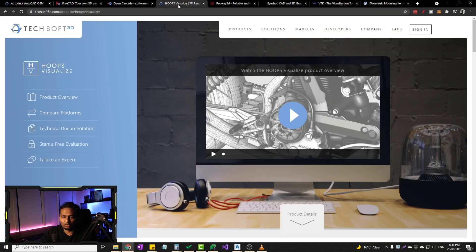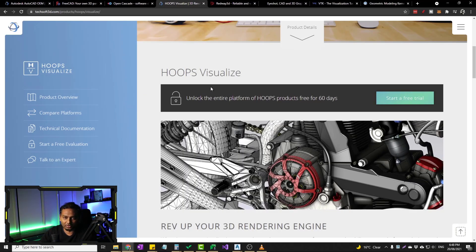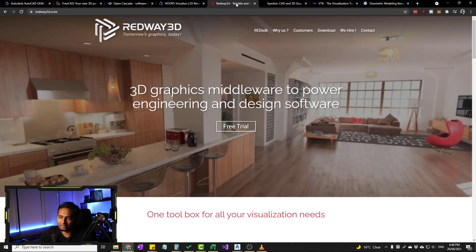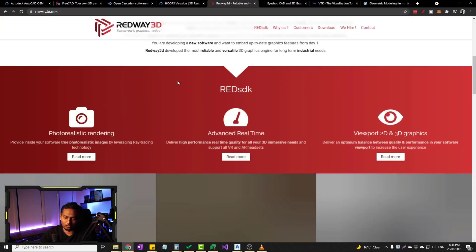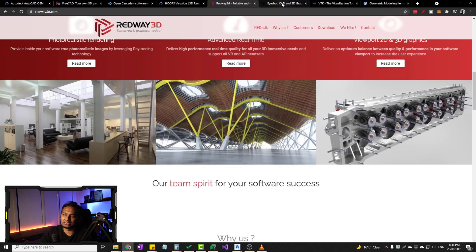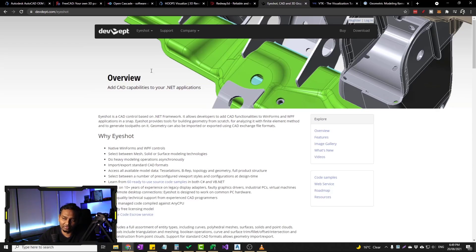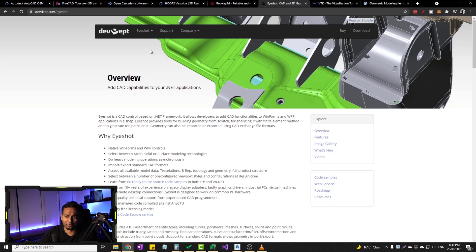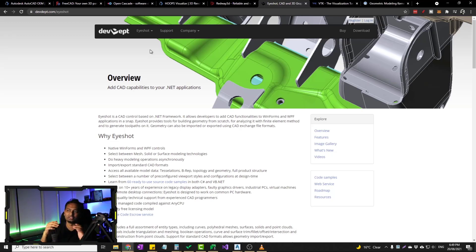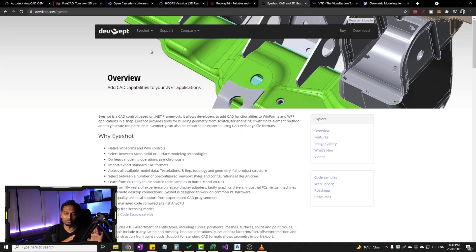Hoops Visualize is a rendering component — it is just a rendering engine. Redway 3D is another control. These are used in AutoCAD applications. You can do real estate applications, visual effects, augmented reality, and virtual reality using these components. C# is also a great choice — if you have engineering or mining clients, you can build many applications using C#.